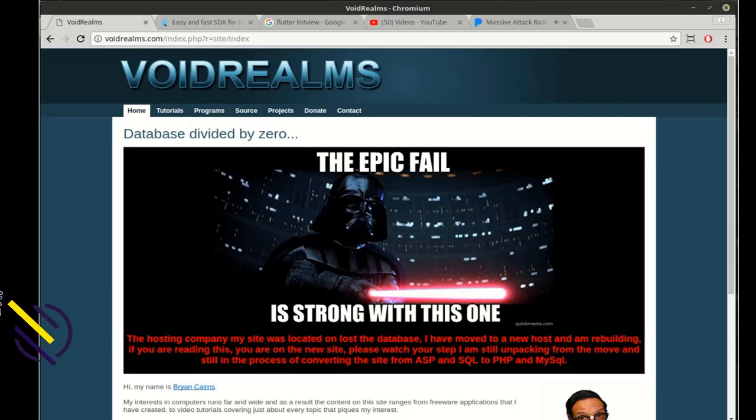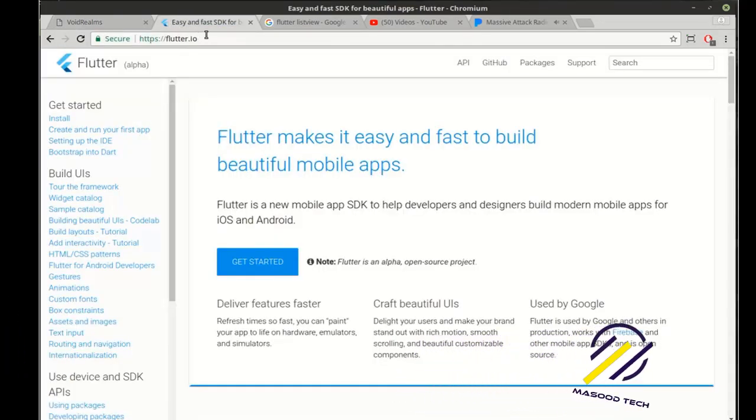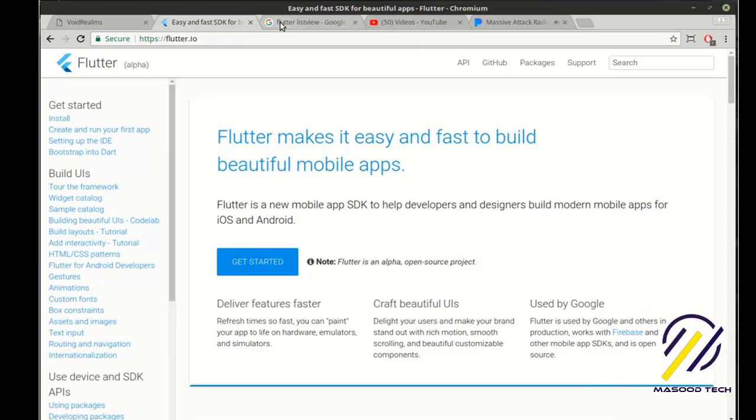Hey everybody, it's Brian. Welcome to the 34th Flutter tutorial. Today we are going to cover the list view.